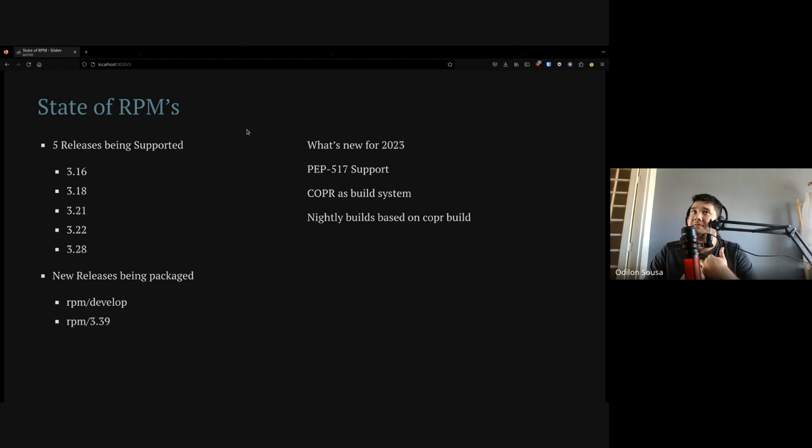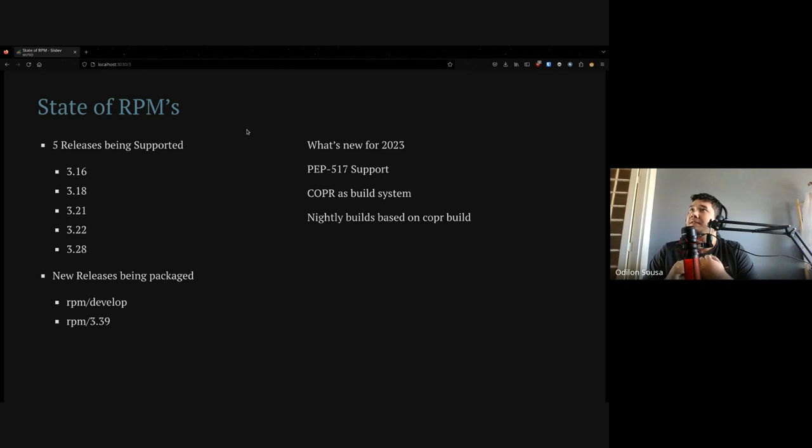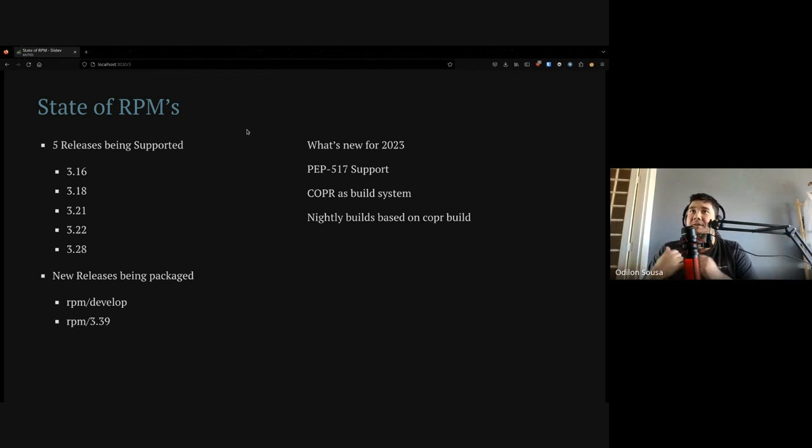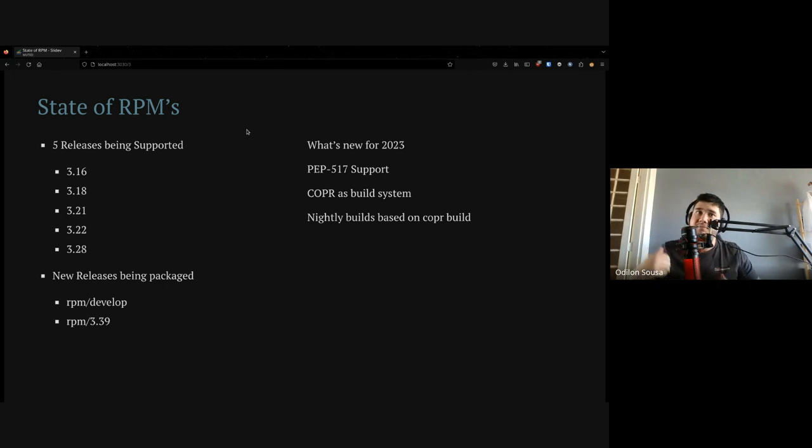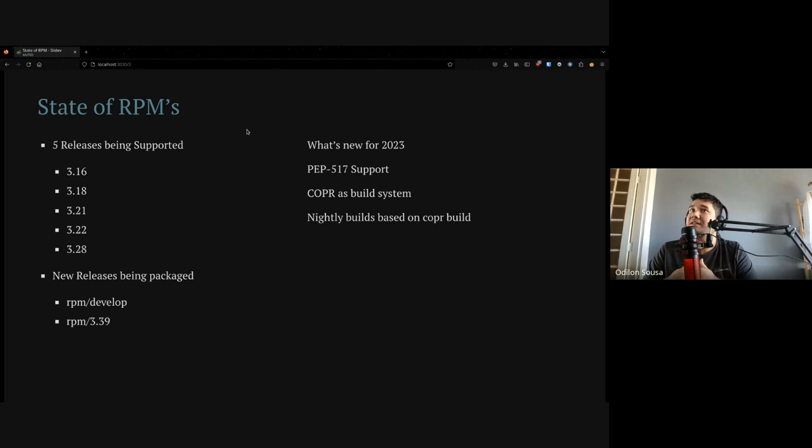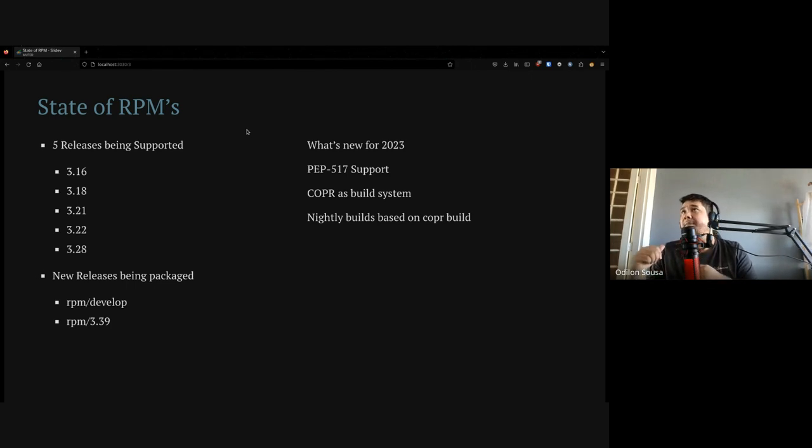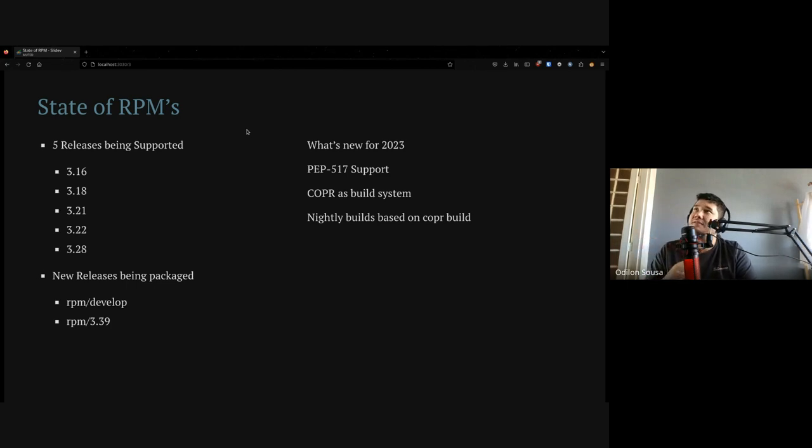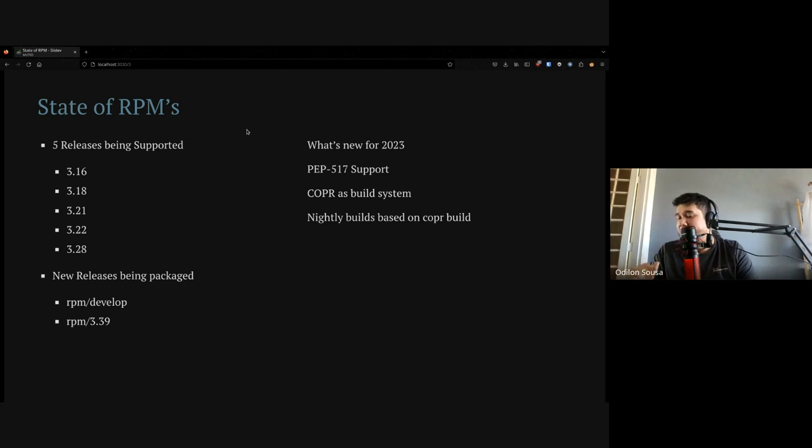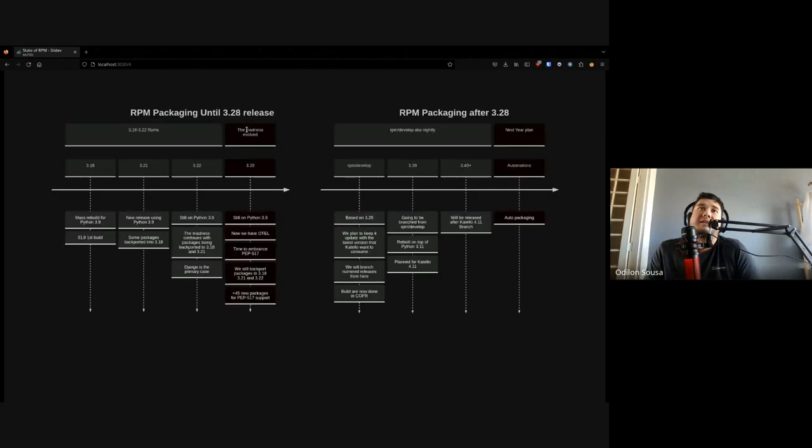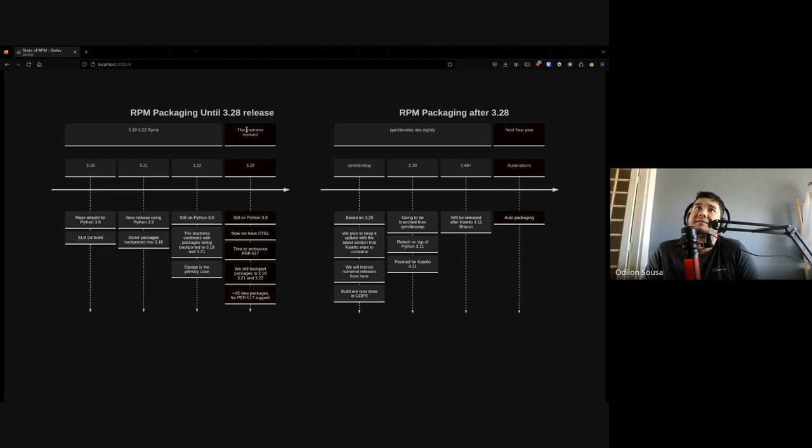And what's new? We have PEP 517 support. We have Copper as a build system now. We are moving from Koji. We still use Koji for legacy, but right now we use Copper. And nightly builds are based on Copper. If you guys remember my talk last year, we have Oboe, that is a tool that we created internally. And this tool can now talk to Copper.